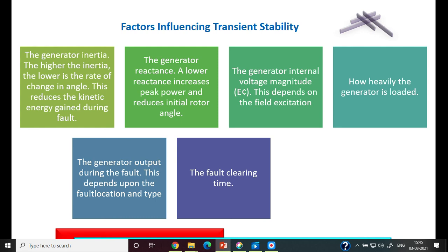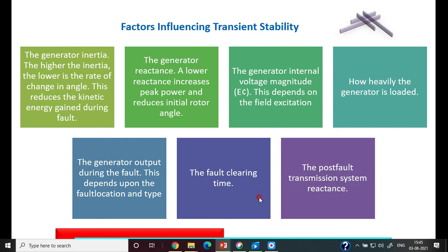The fault must be cleared so that delta does not cross beyond the critical clearing angle. The corresponding time is called the critical clearing time. Lastly, the post-fault transmission system reactance — the system reactance before and after the fault also affects transient stability. These are some of the factors which affect transient stability.